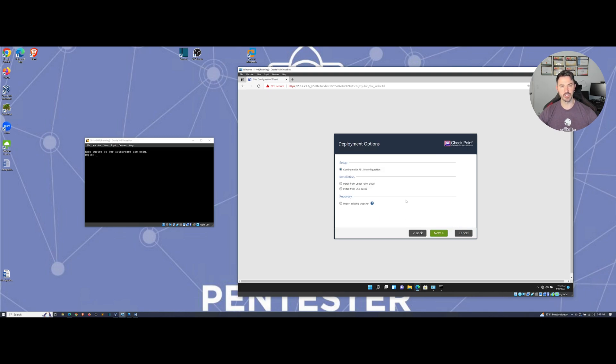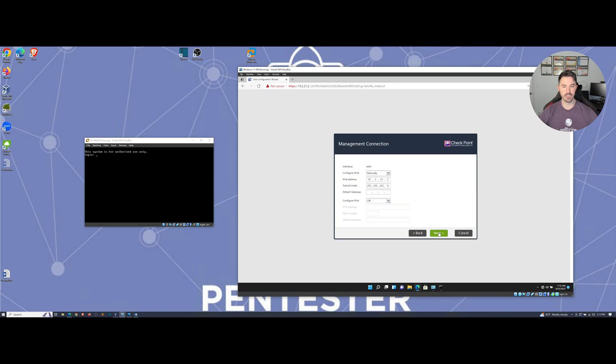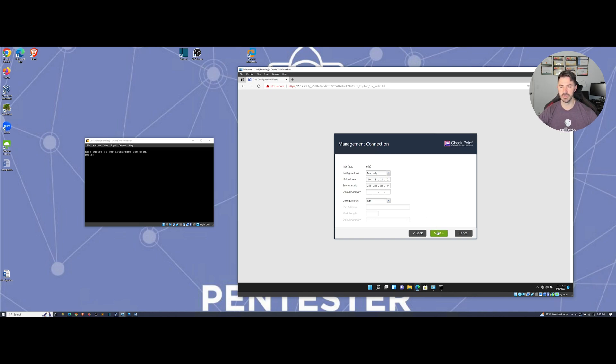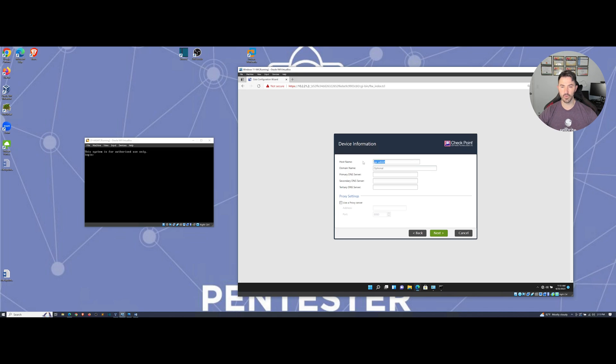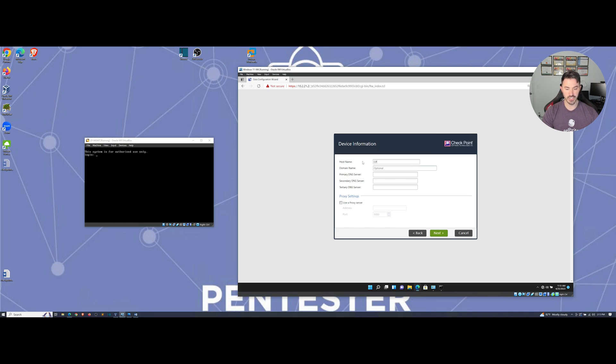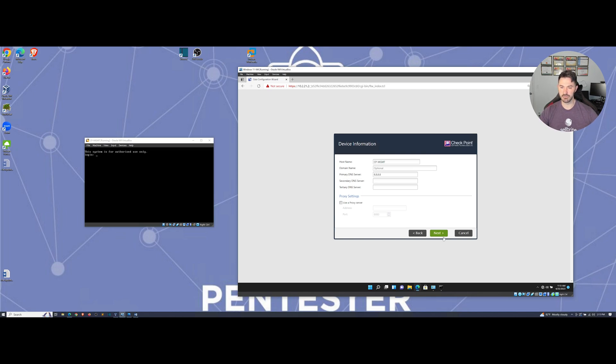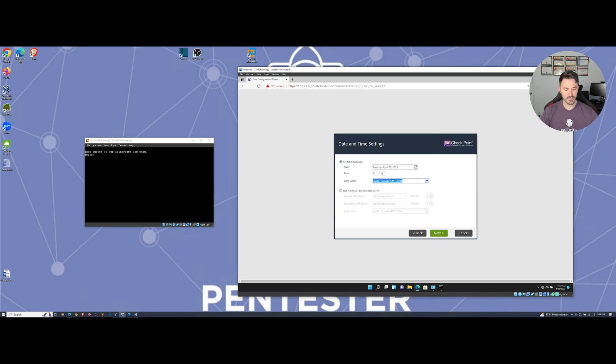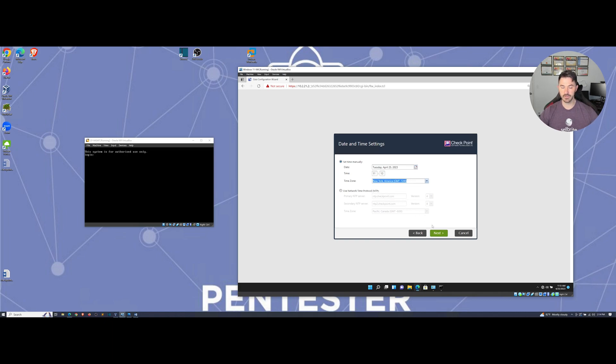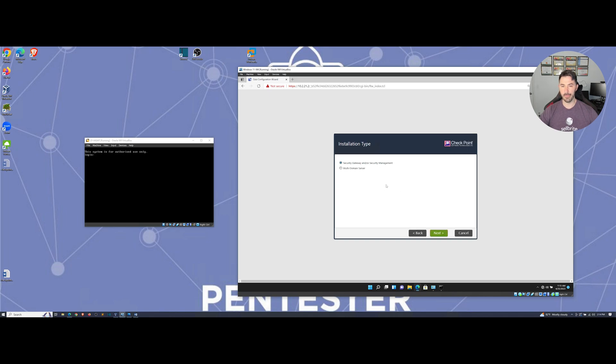It's pretty much the same concept of installing the firewall but we're installing different services. My IP address is 10.2.21.2. I want to name this cp-mgmt for checkpoint management. For DNS I'm going to supply 8.8.8.8. Let's do New York time zone.